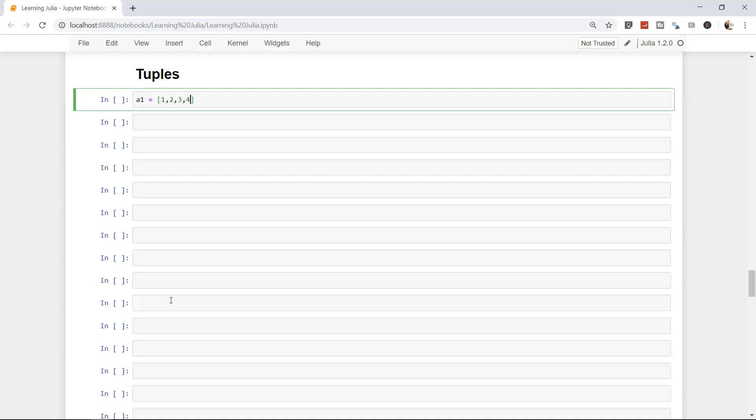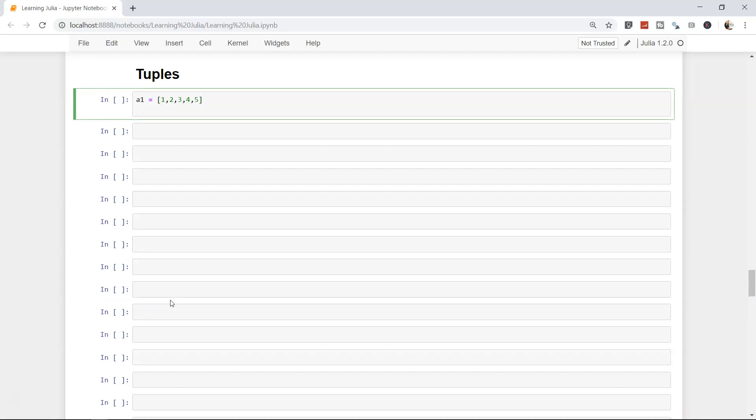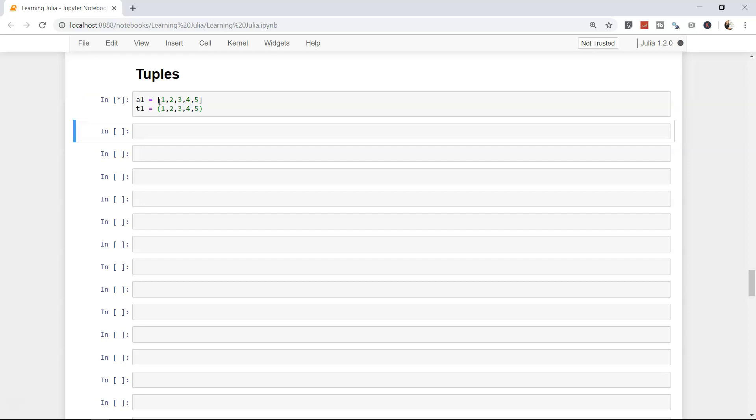But in case of tuple, let's say t1, if I need to declare it, first of all it will be a parenthesis and not the square bracket, and then I can specify the values. If I declare and execute this, it will take some time because I have restarted this particular notebook.